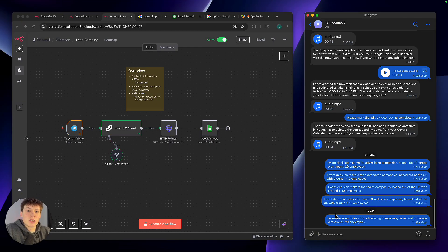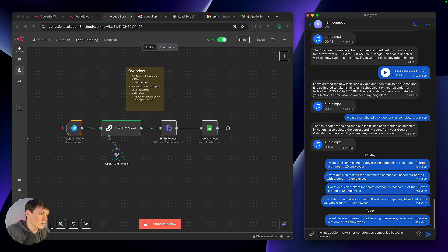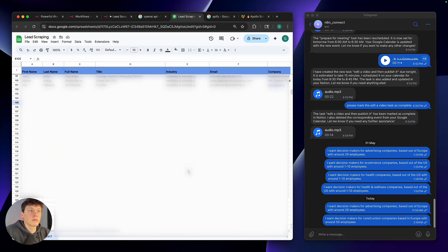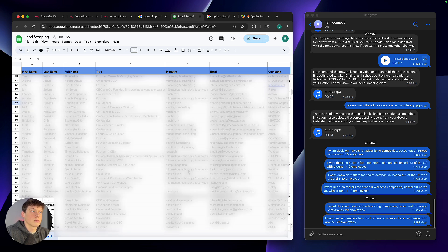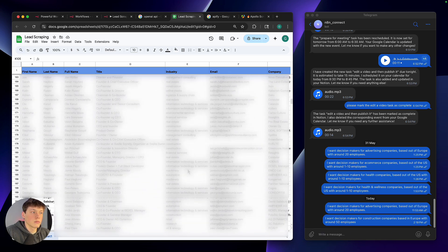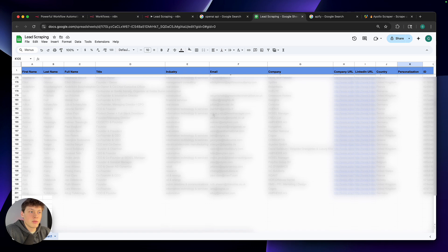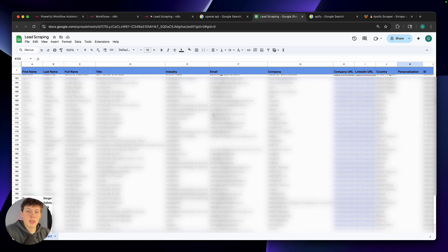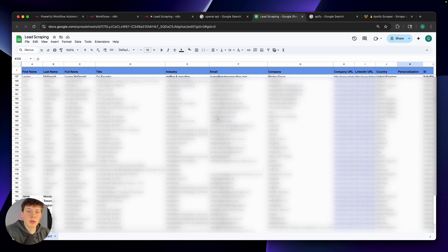This automation is super easy to use. All we have to do is just type in a quick prompt explaining the type of leads we want back, hit send, and then they are automatically filled into our Google Sheet. As you can see, we get a ton of leads filled into this Google Sheet — all I had to do was send a quick message explaining the type of leads I wanted, and everything was done, put nicely into a Google Sheet.